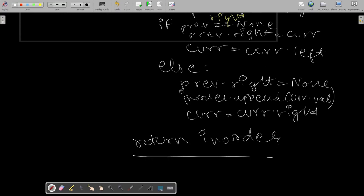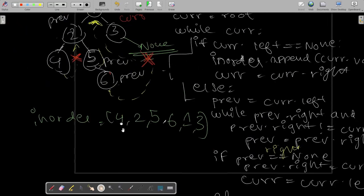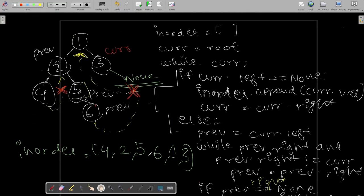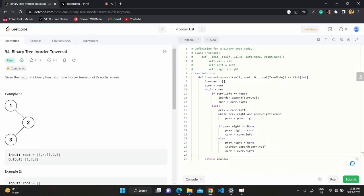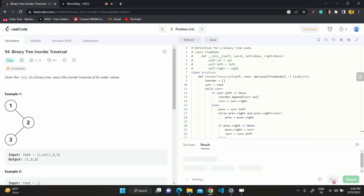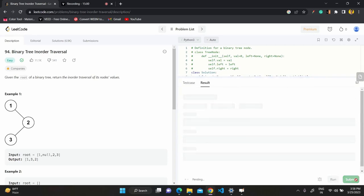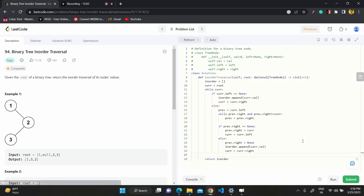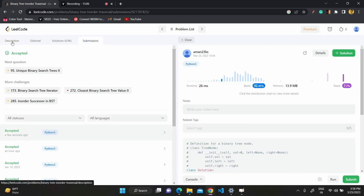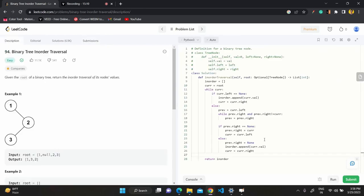So this is how we solve the problem — that's what Morris in-order traversal is. Let me show you how the code looks. I'll run it — yes, it passes all test cases. And submitting — yes, it's accepted. That's all for this video. If you liked it, do like, share, and subscribe. Let me know in the comments what I can do better, or if you have suggestions for specific videos. Check out my podcast as well, and until next time, thanks for watching.